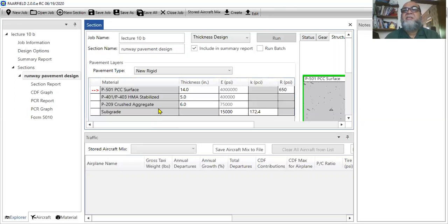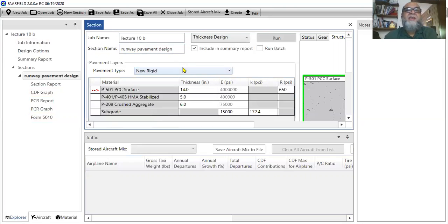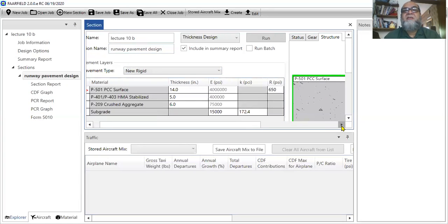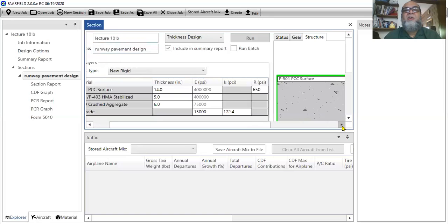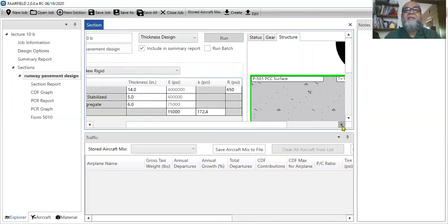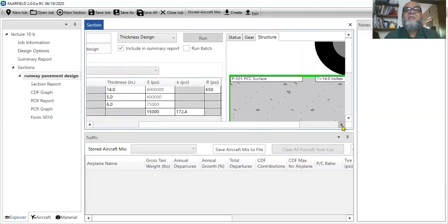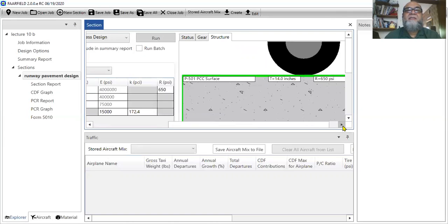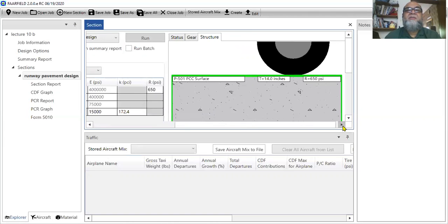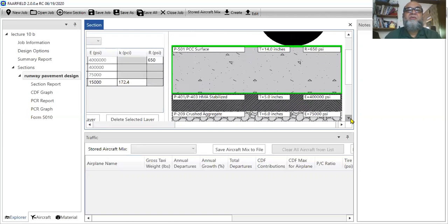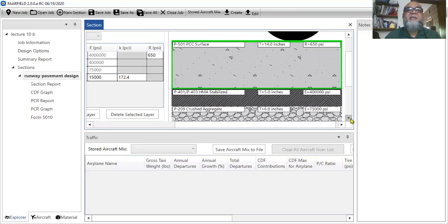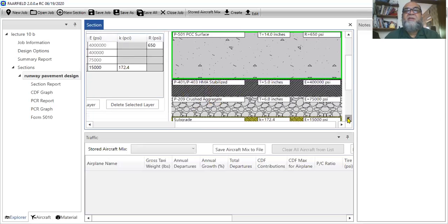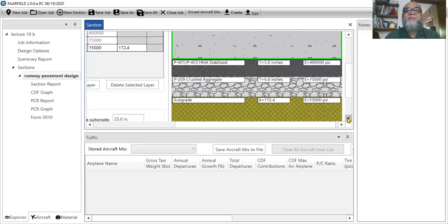So what you can do is, since this is a rigid pavement, the first layer should be PCC surface and it can be any PCC surface. So if you want to know what other PCC surface, you just have to click this window. And if you scroll it like this, this is the pavement section that is given to you. It has got three layers. It's a PCC surface. So you rest it on HMA stabilized base and then the crush aggregate base and last but not least the subgrade.